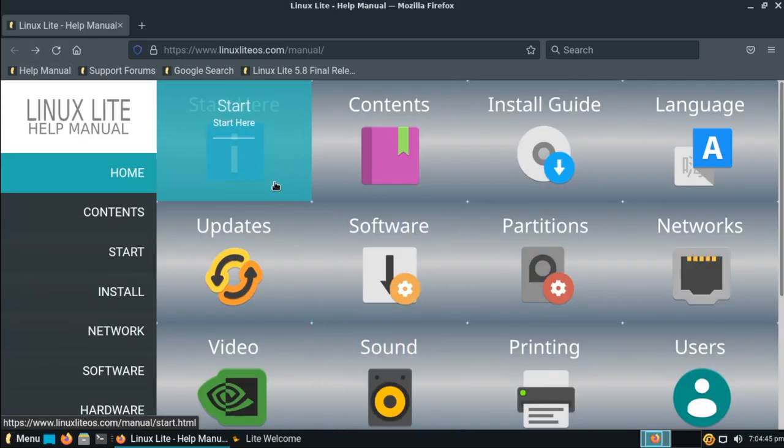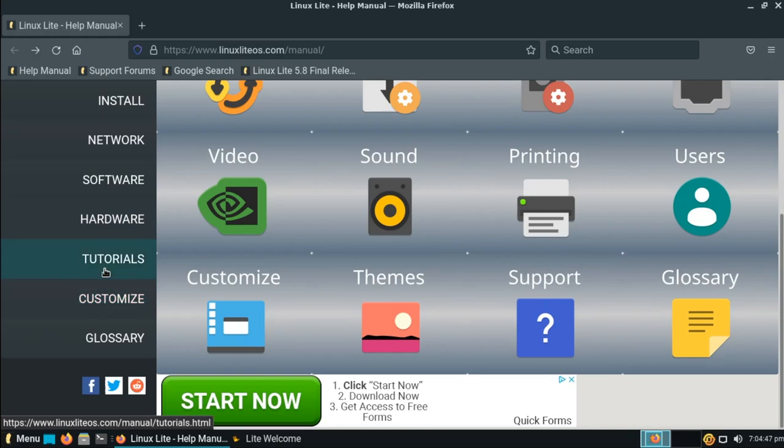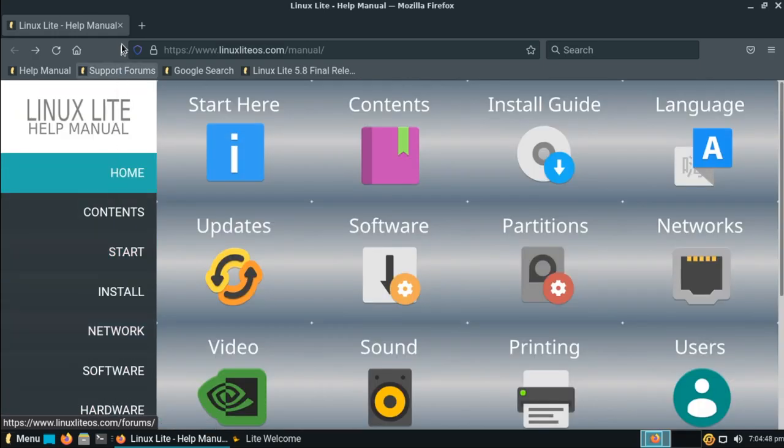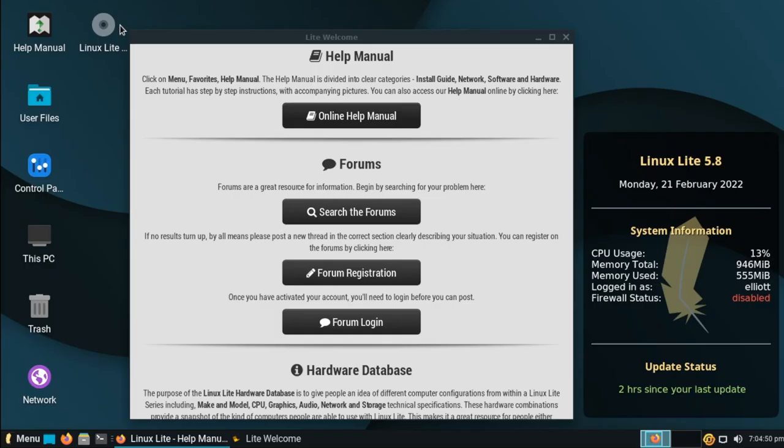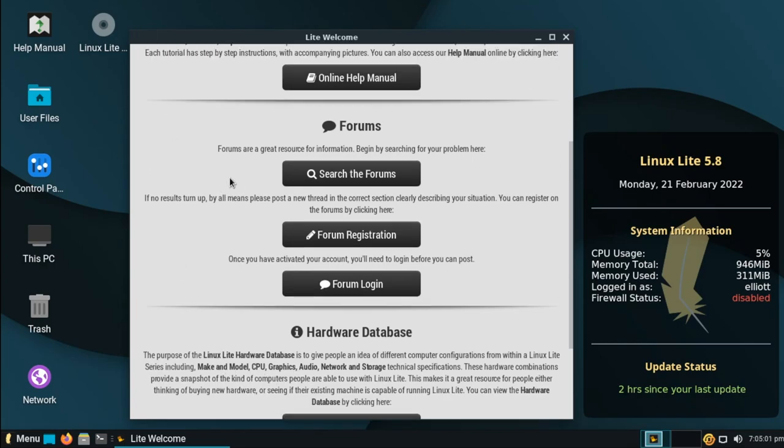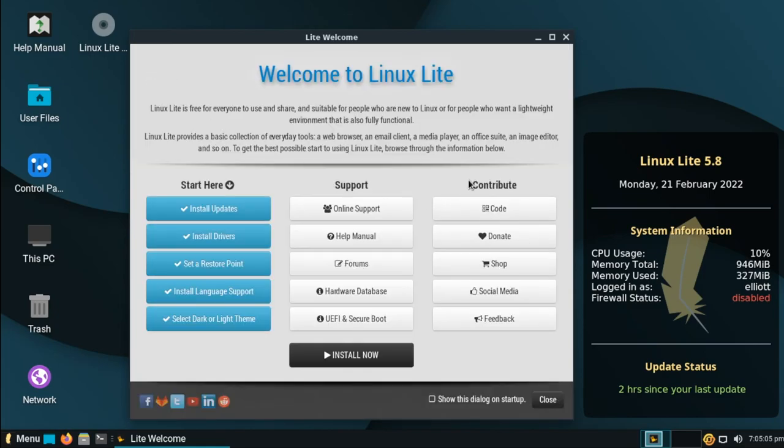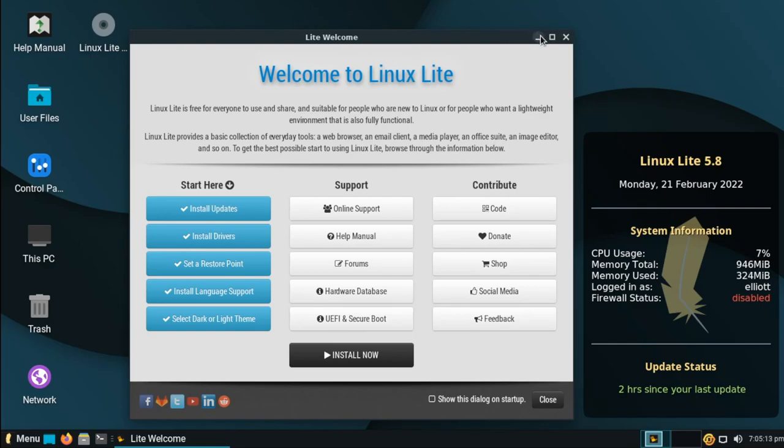So I definitely recommend checking this out. Even if you're someone that's fairly familiar with Linux, a lot of effort has gone into this. It's very nice, and you could learn something from it. We've also got access to their forums, as well as a hardware database that shows all of the different computers and various pieces of hardware that Linux Lite works with. And finally on the welcome screen here, we have ways to contribute to the project. And as you'll see here throughout the video, it definitely deserves to get a contribution if you're able to do so.